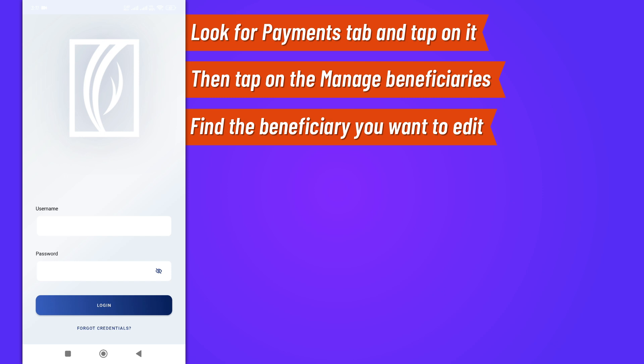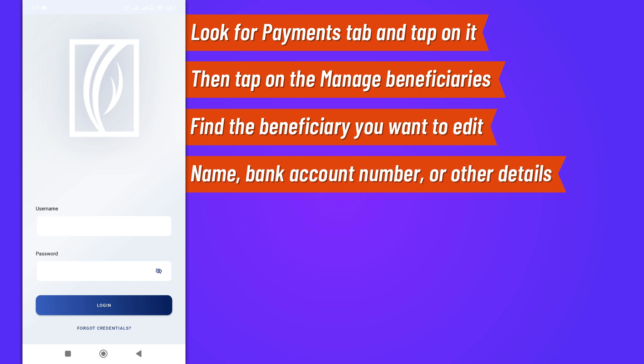Now you'll be taken to the beneficiary's detail page. Here, you can update any information such as their name, bank account number, or other relevant details. Remember, always double-check the details before saving to avoid mistakes during transactions.